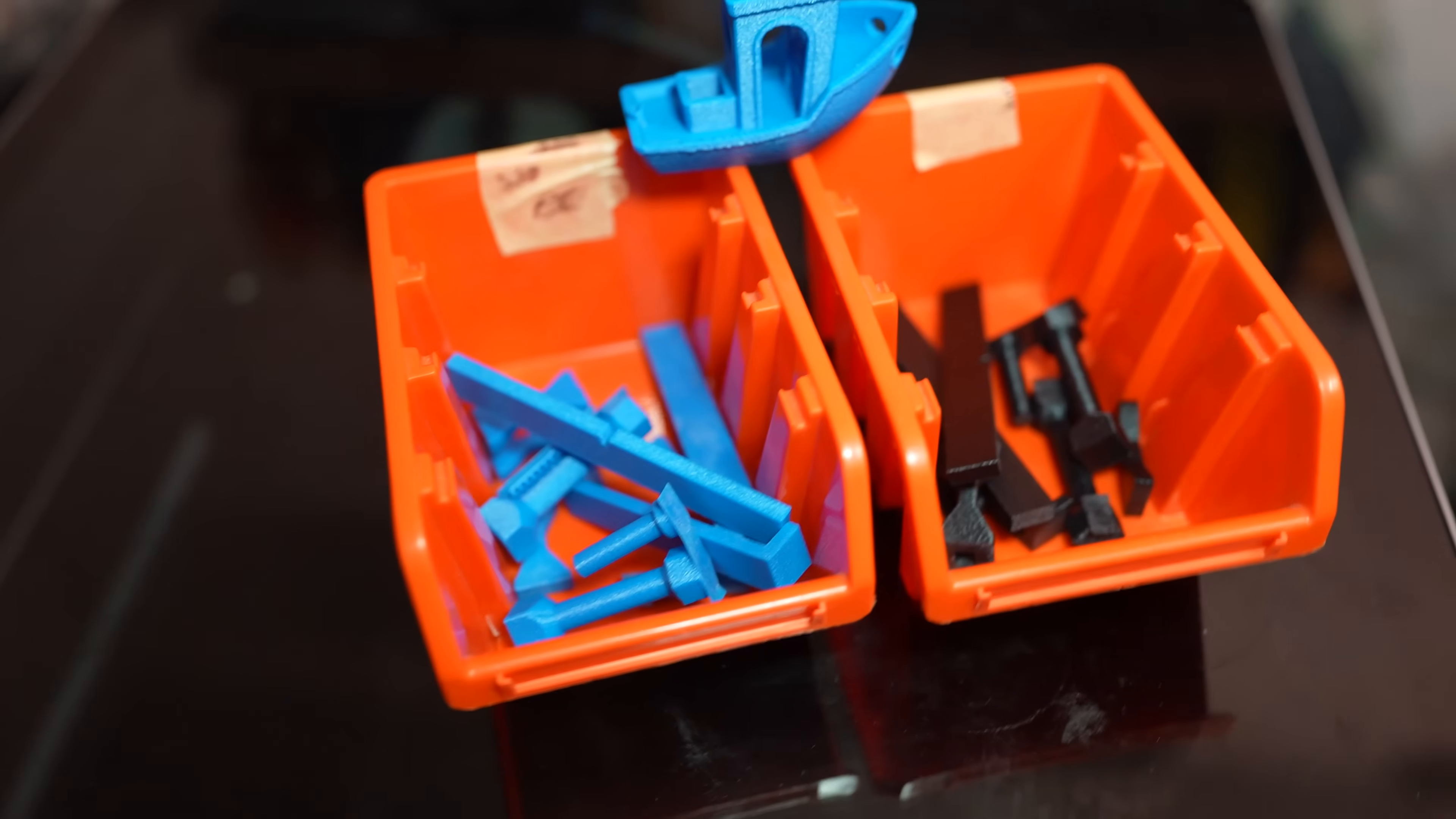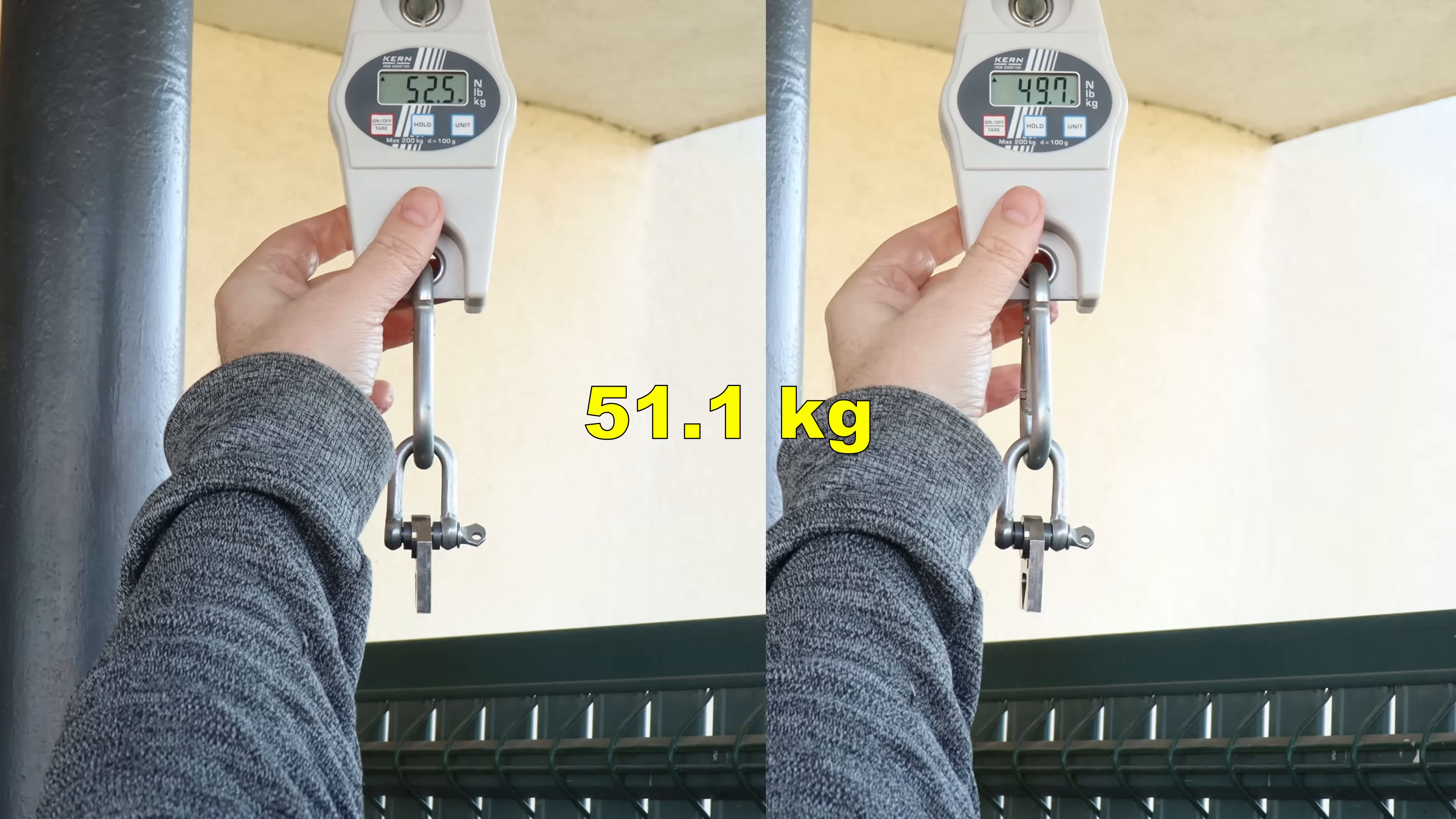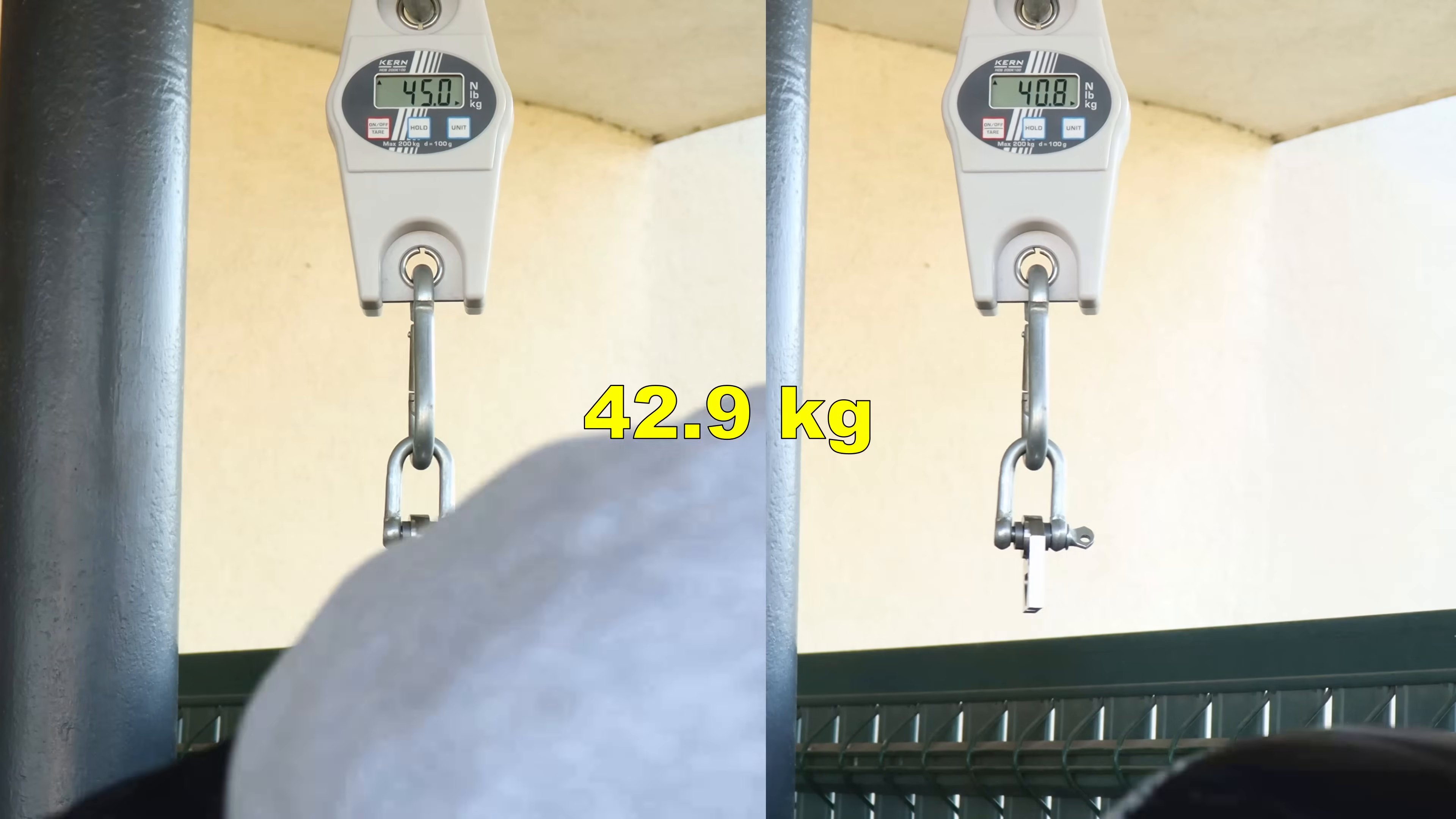And now I can start the mechanical testing. Layer adhesion test with vertically printed test objects. This was the blue version. And now the black. Smallest cross section area is 4x4mm. And this is good.